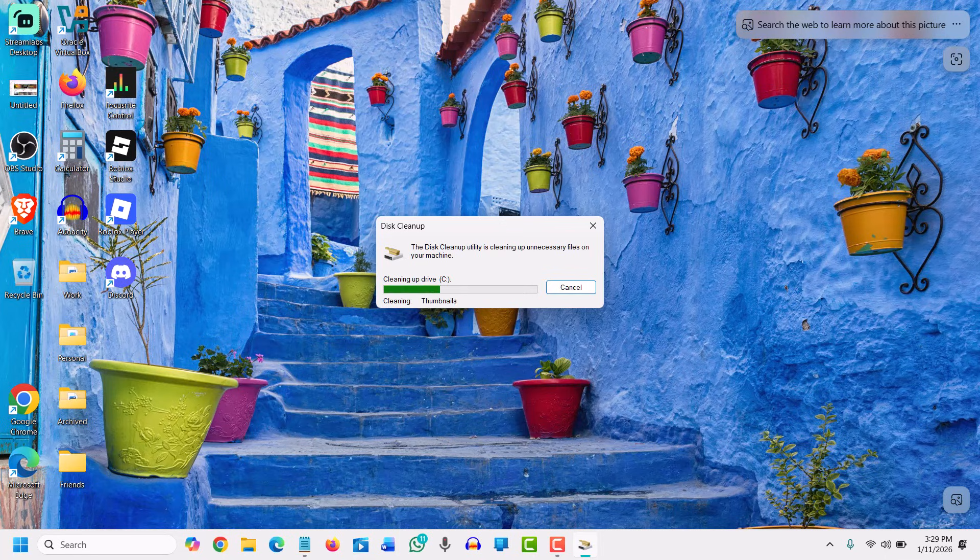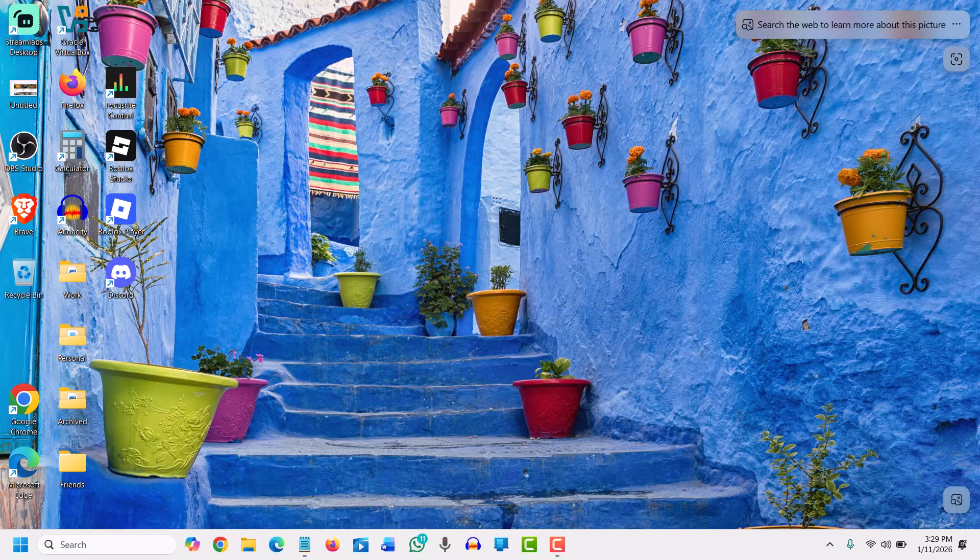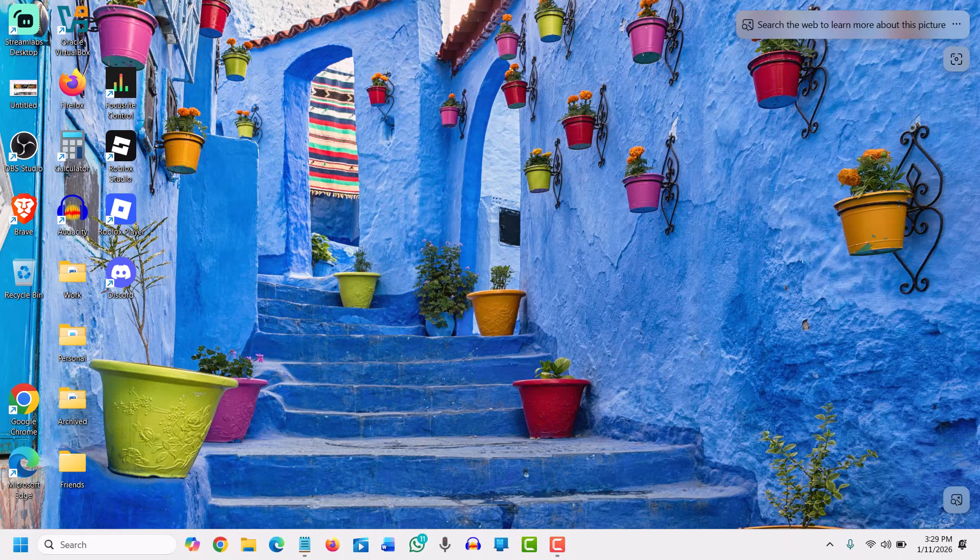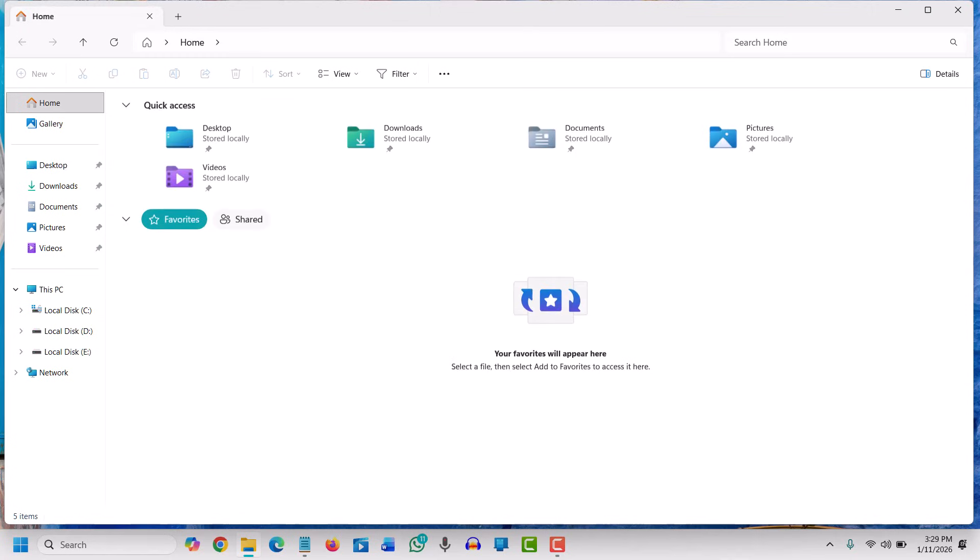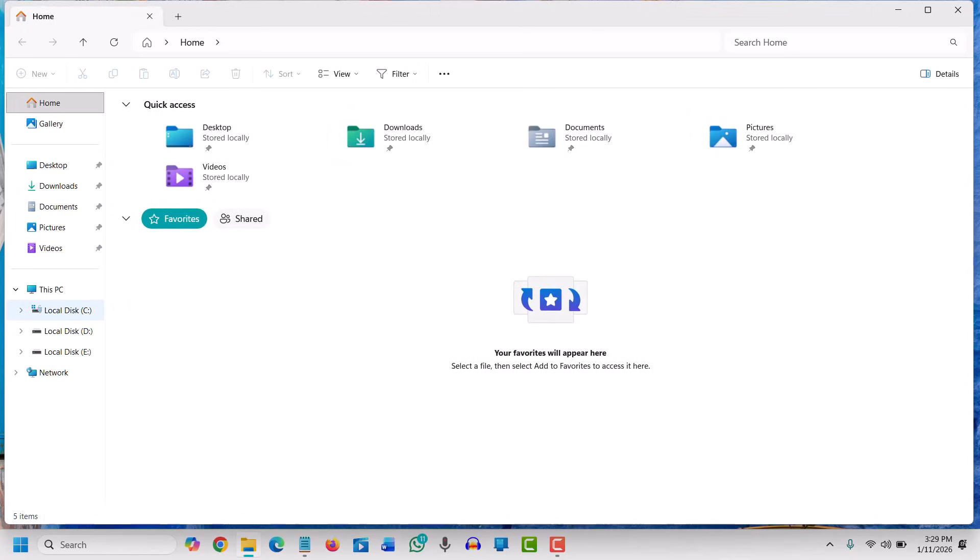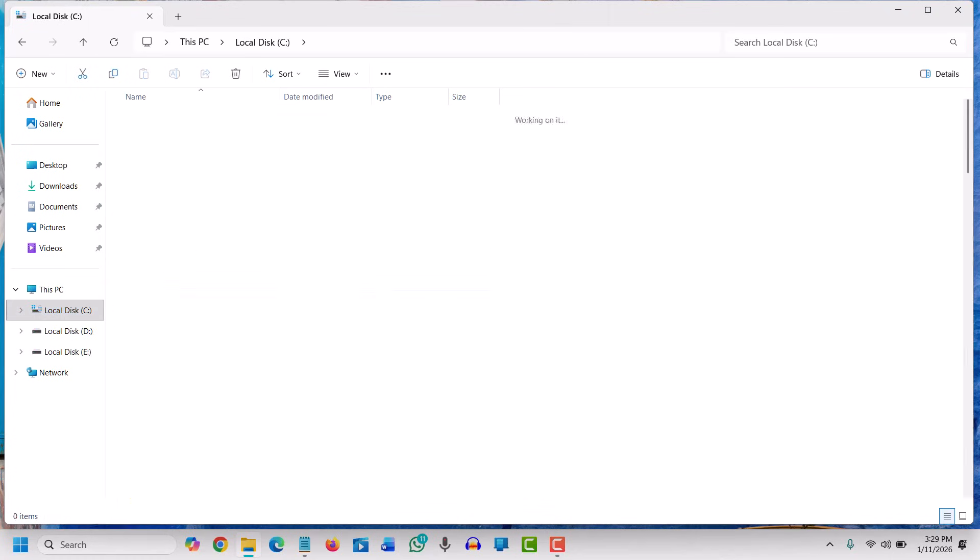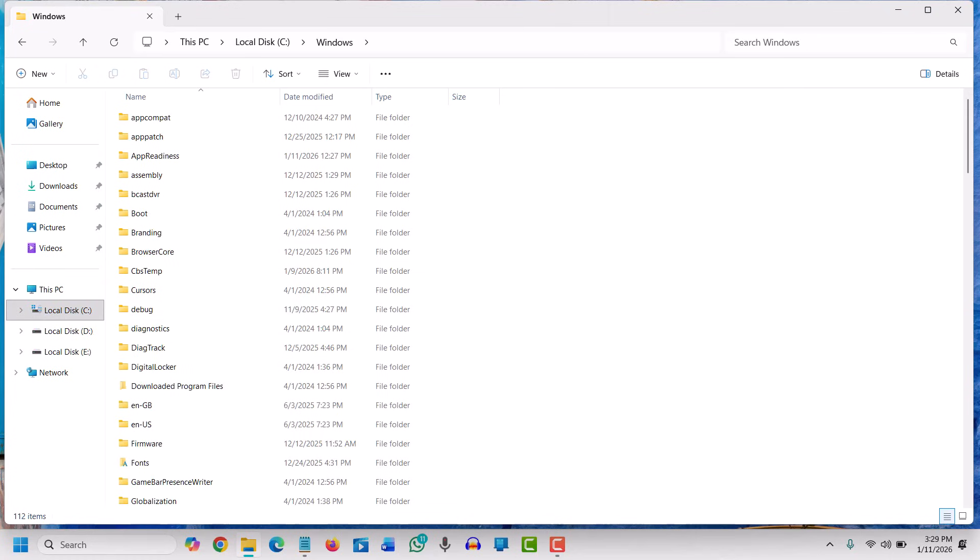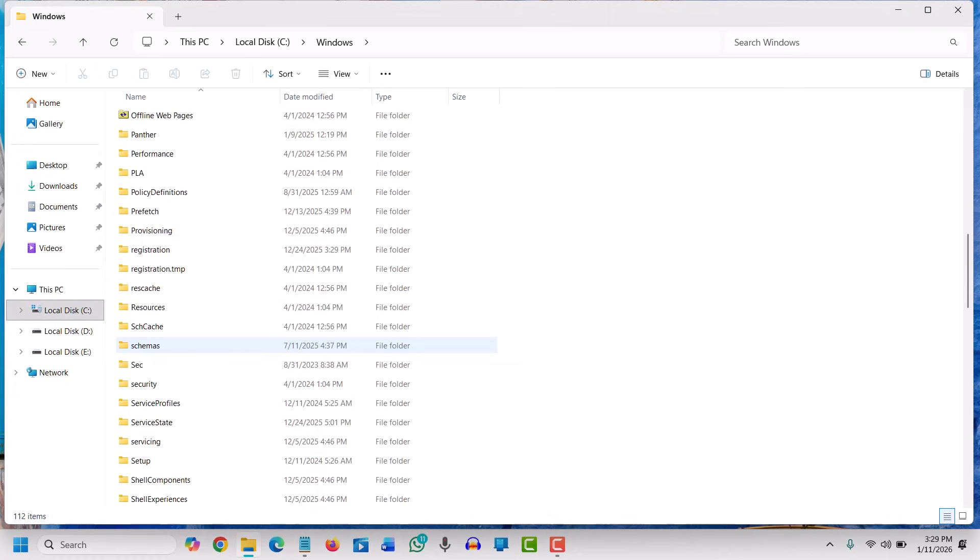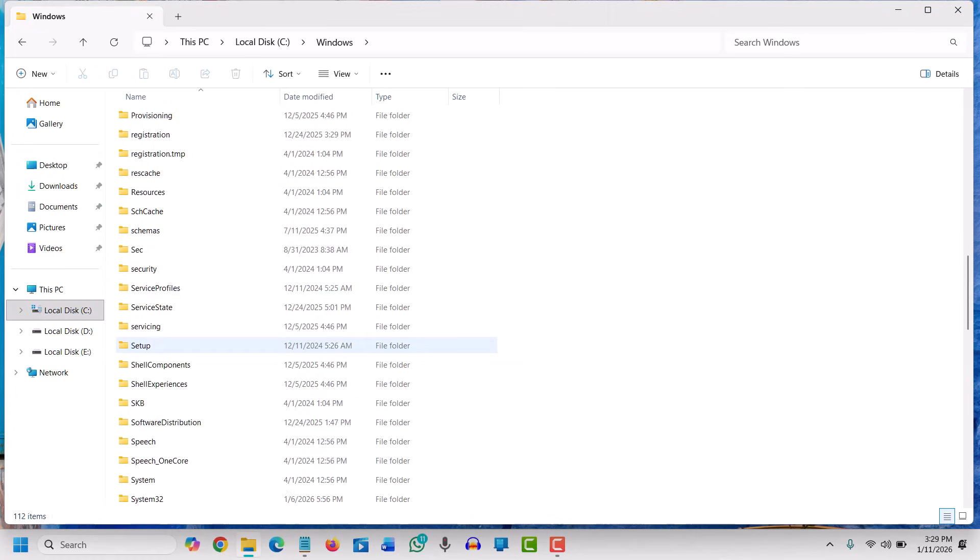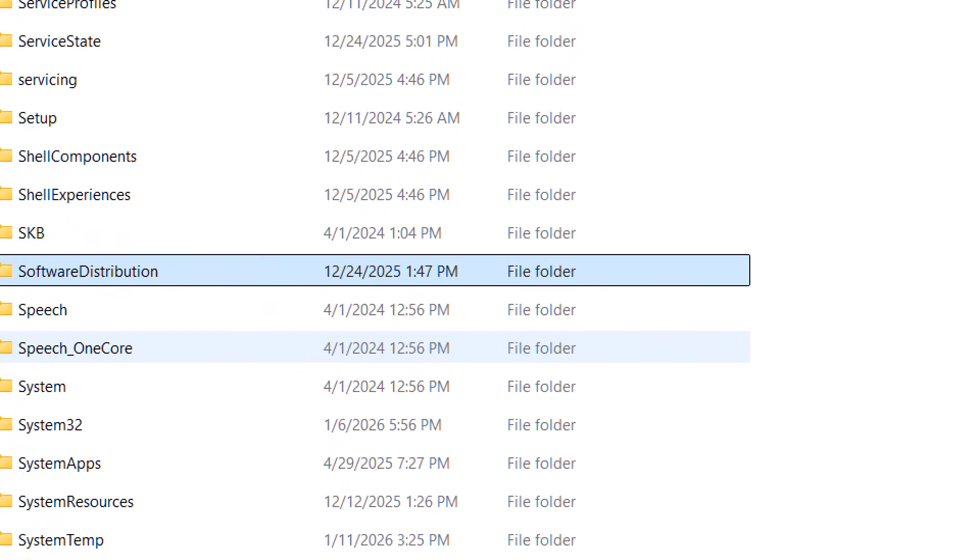We will go to C drive, then go to Windows, and then look for Software Distribution folder. Here we have it—Software Distribution. We will double-click on that and then go to the Download section.